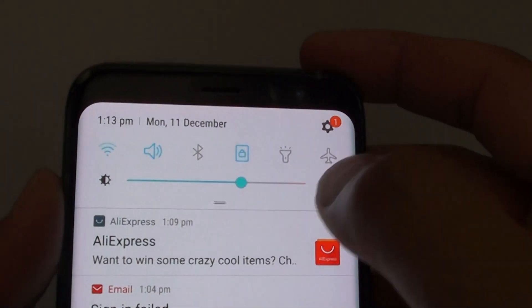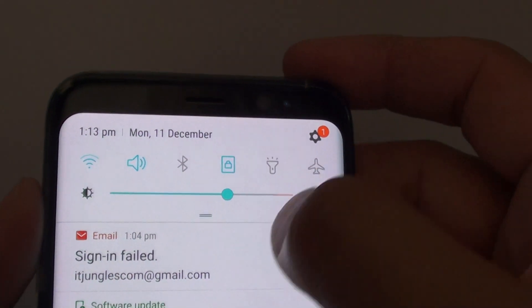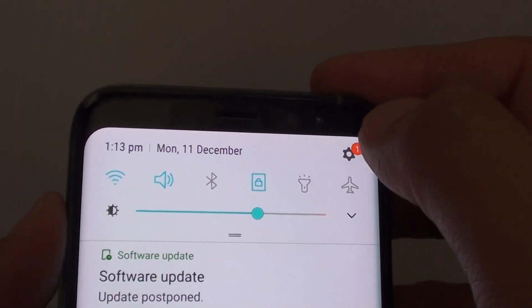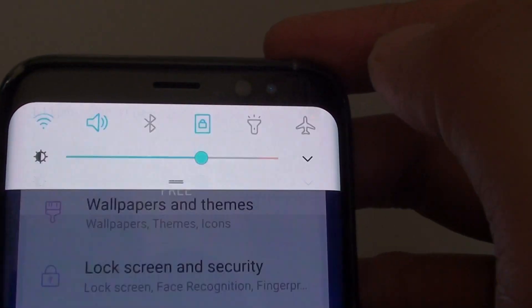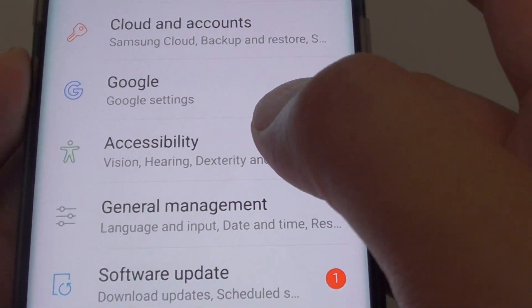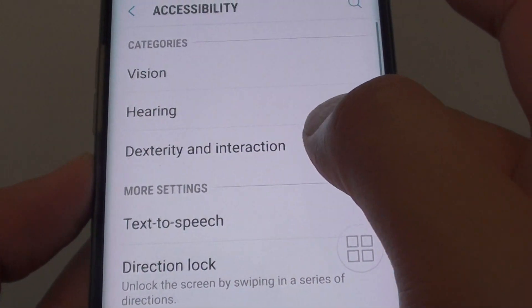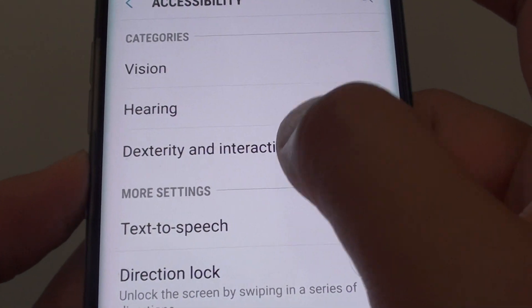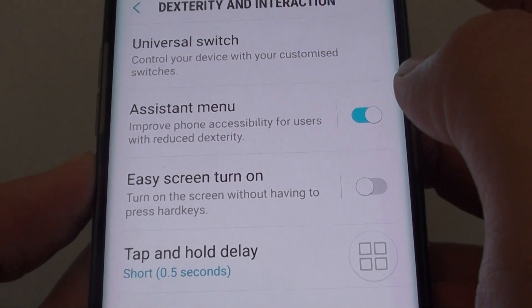First, swipe down at the top and tap on the settings icon. Go into settings and tap on accessibility, then tap on dexterity and interaction.